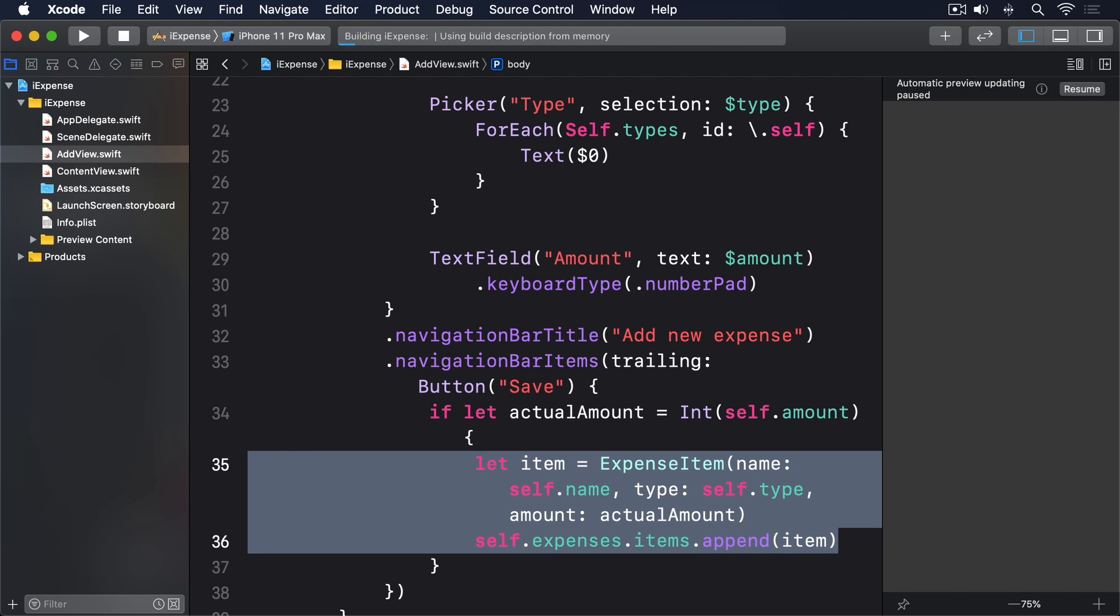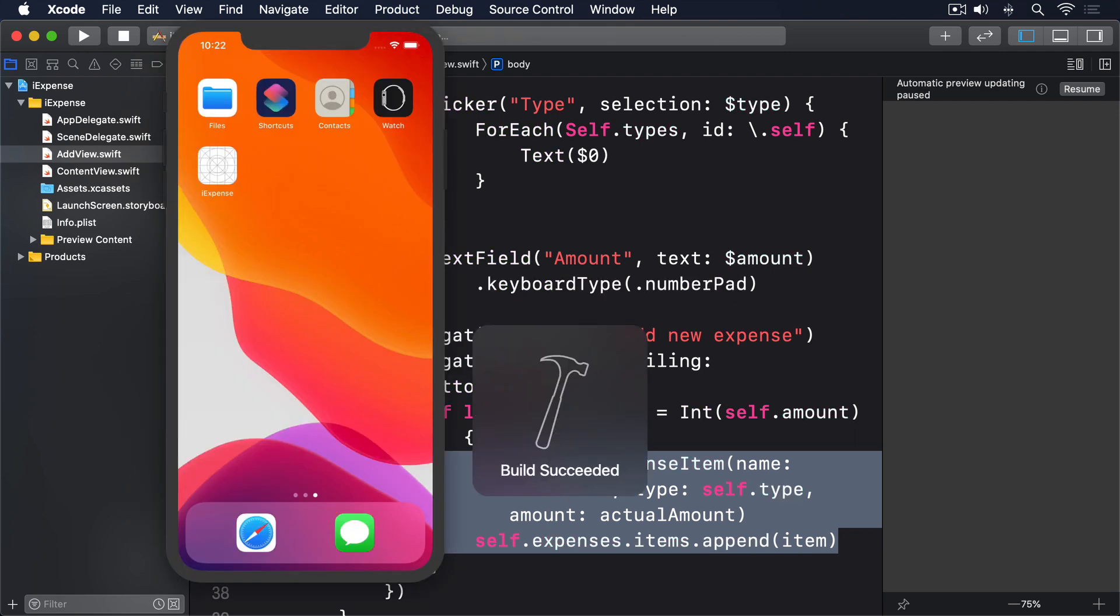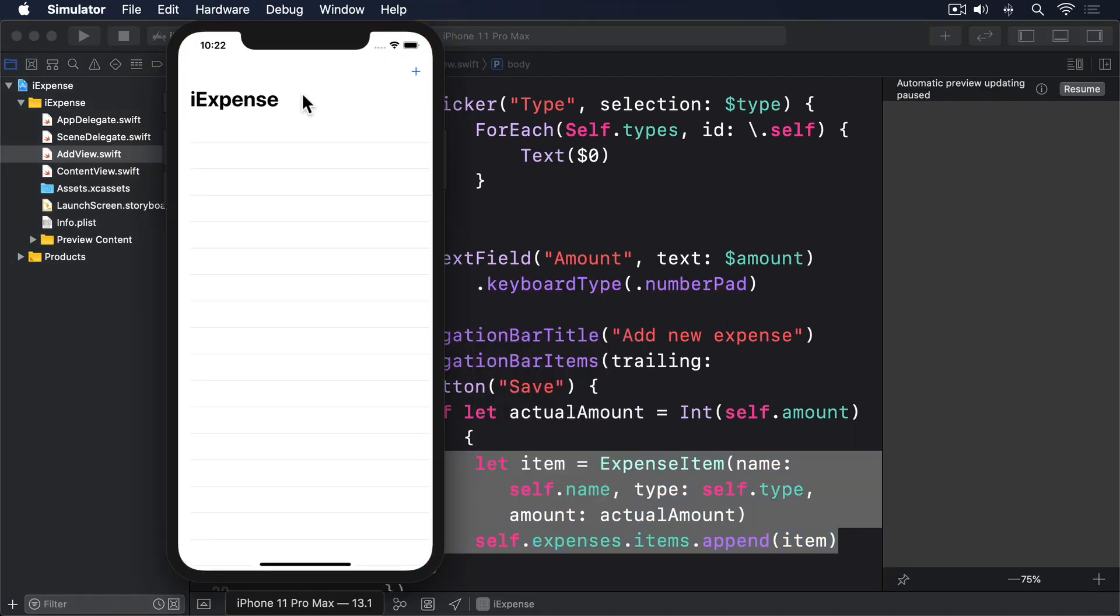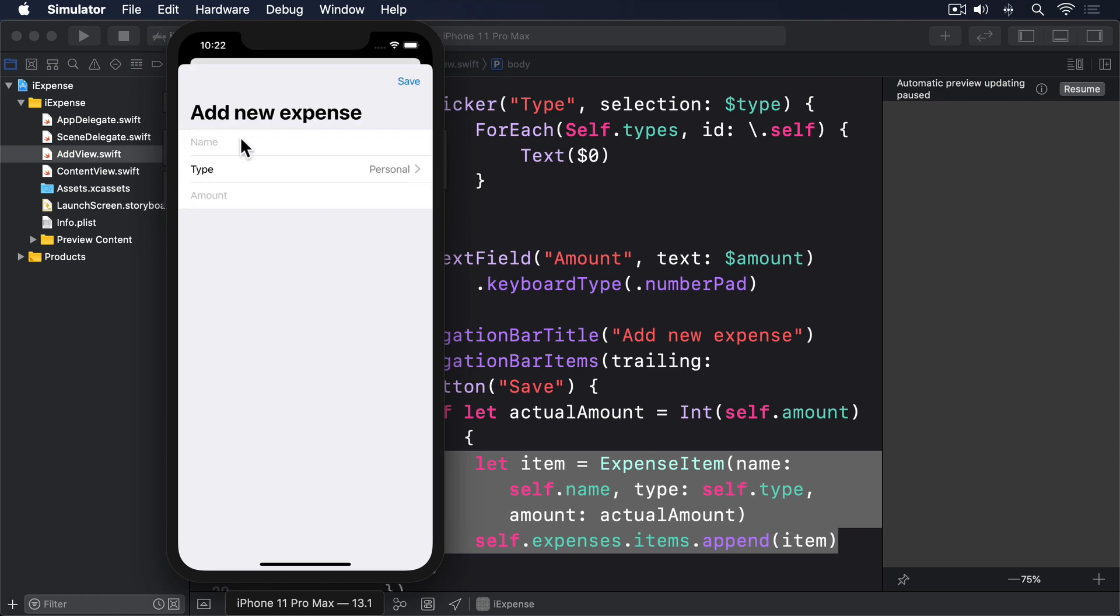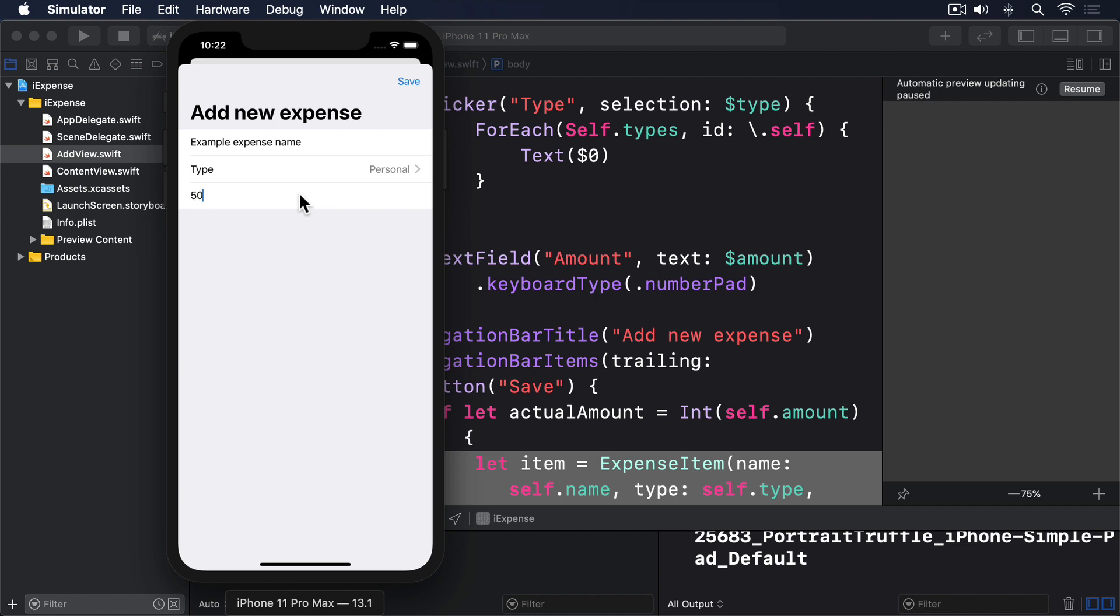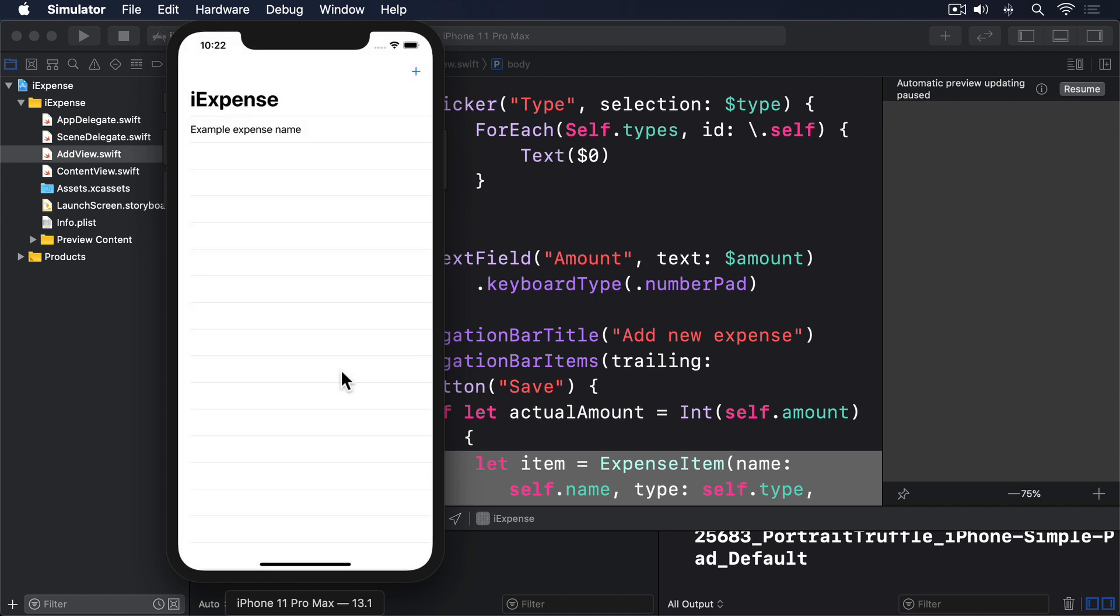Although we have more work to do, I encourage you to run the app now because it's actually coming together. You can now show the AddView, enter some details, press save, then swipe to dismiss, and you'll see your new item in the list. That means our data synchronization is working perfectly. Both our SwiftUI views are reading from the same list of expense items.